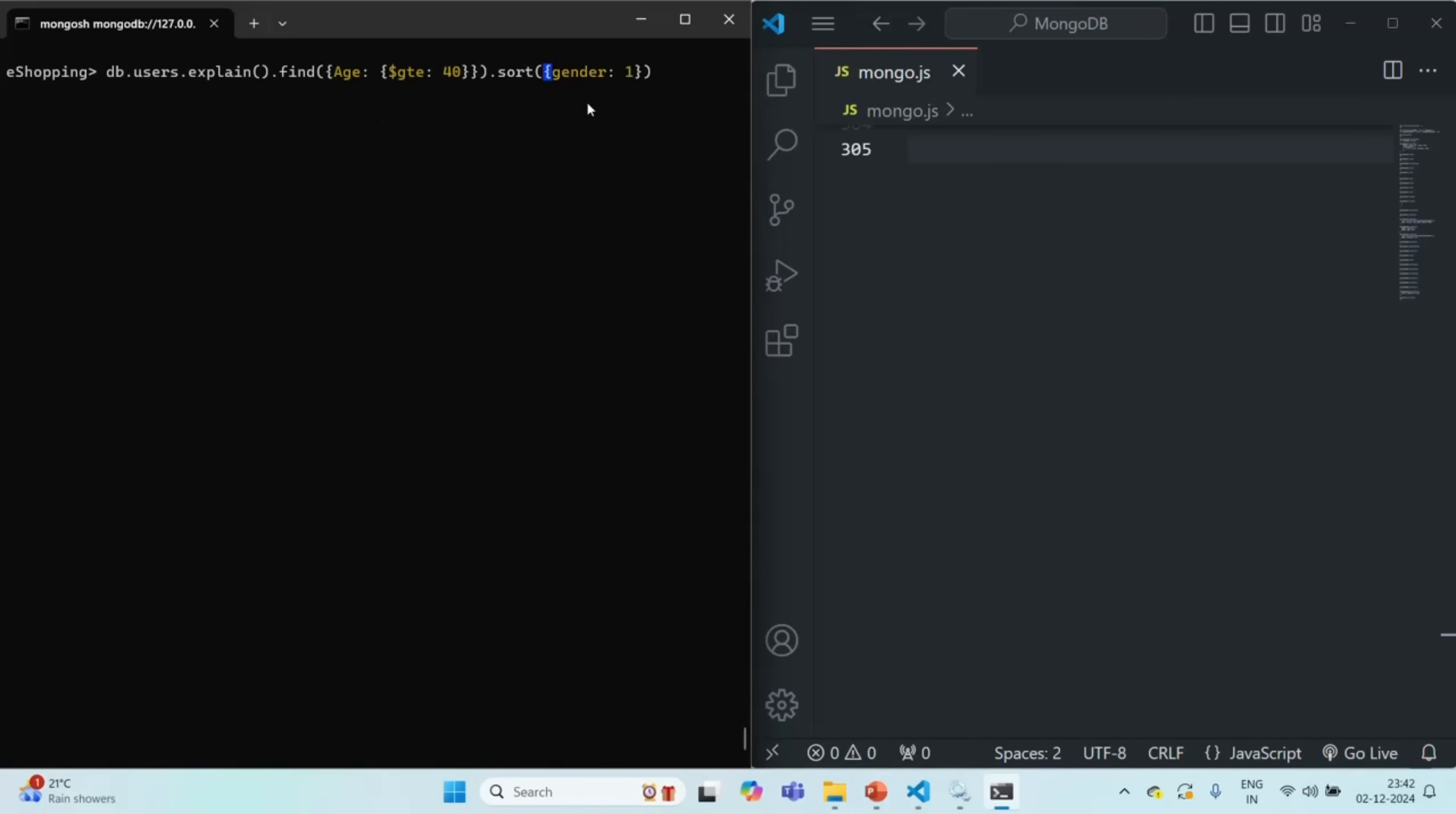Now if you remember in the last lecture we created an index, and here this G should be in uppercase. So in the last lecture we created an index on the age field and gender field. So basically we created a compound index.